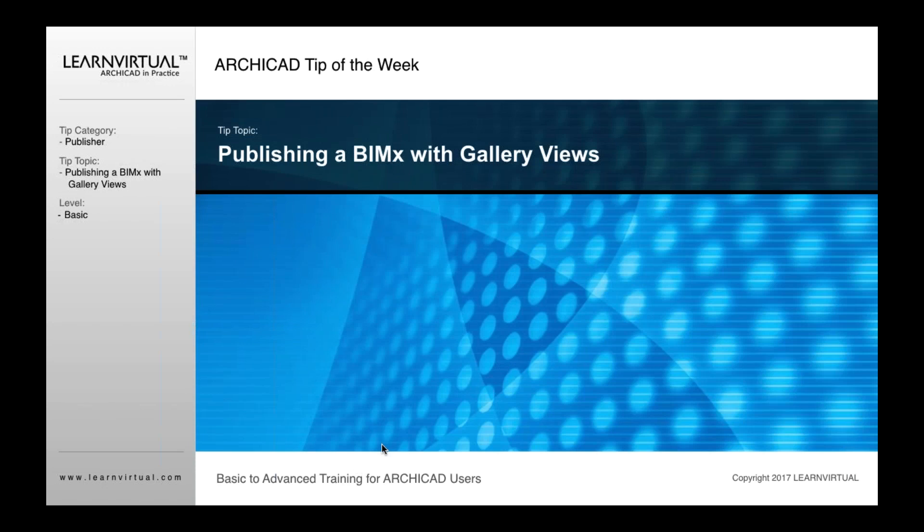Our tip of the week is publishing a BIMx file with gallery views.